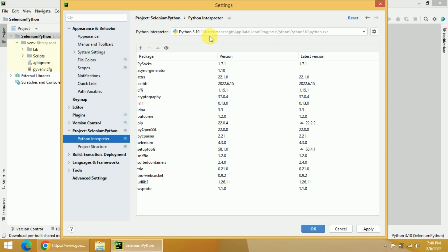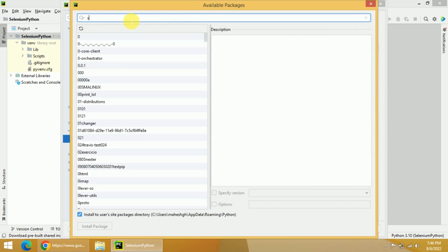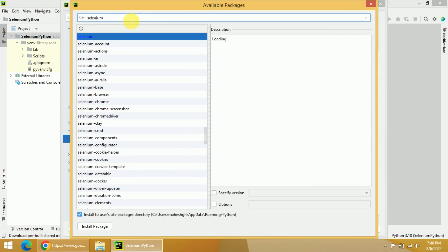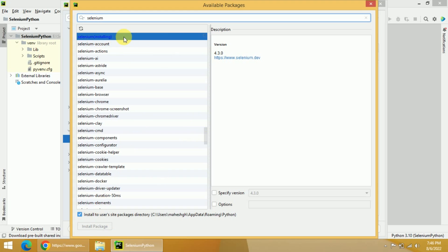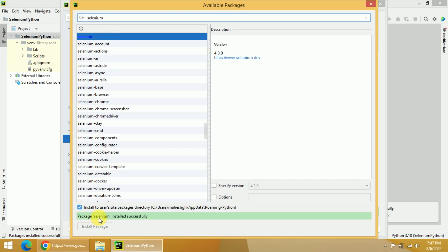Now we need to install Selenium here. So I will click on the plus button and then type Selenium. Once I type Selenium, I will get different results. The first one you can see is Selenium. You need to click on that checkbox and then click on Install Package. Once you click on Install Package, it will start installing based on your system speed as well as internet connection, and it will get installed in your system.